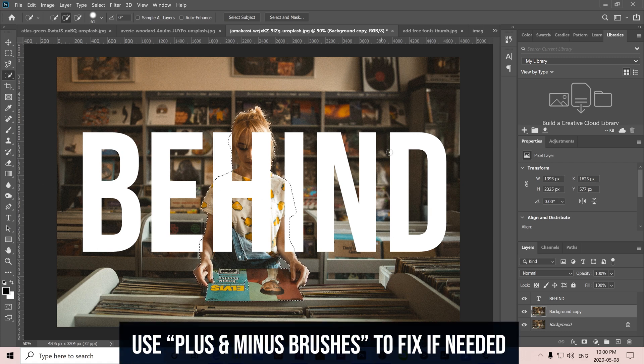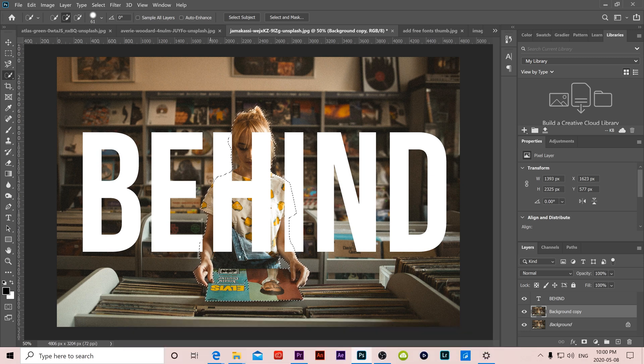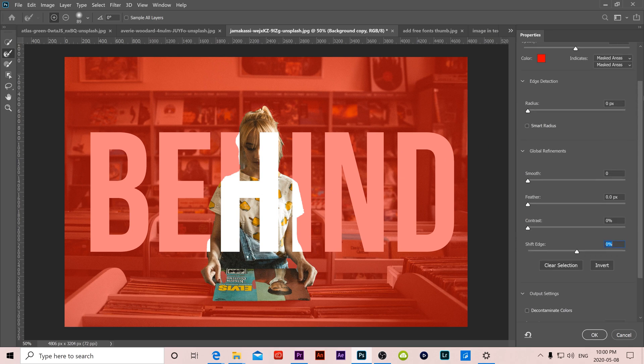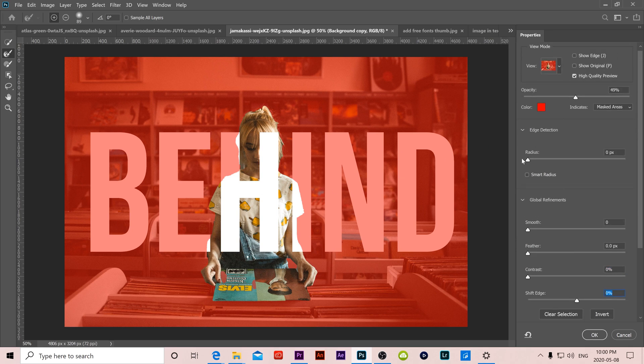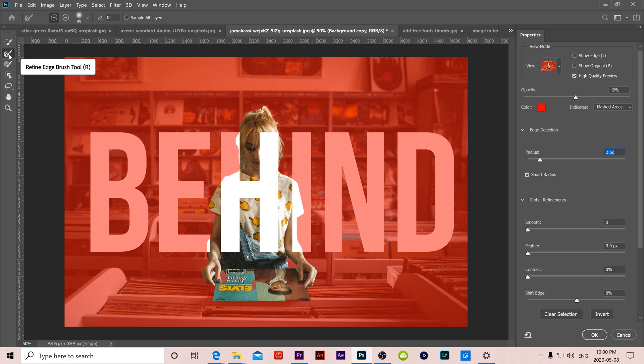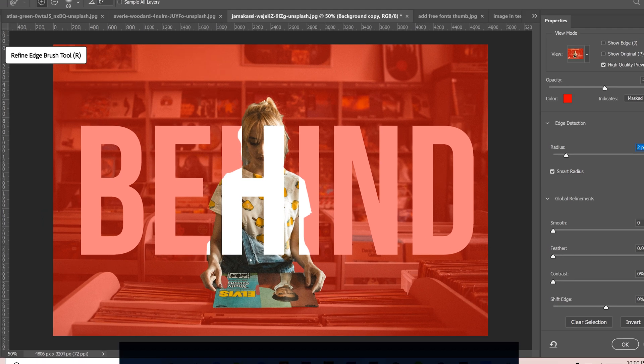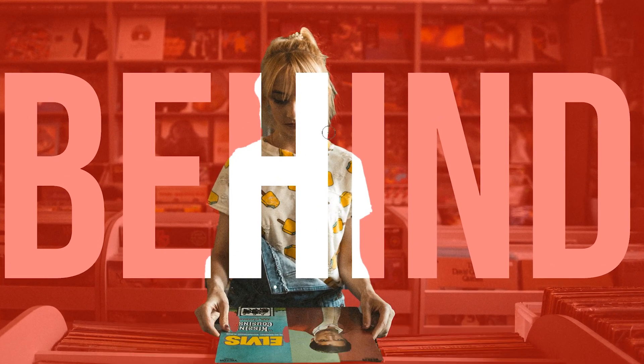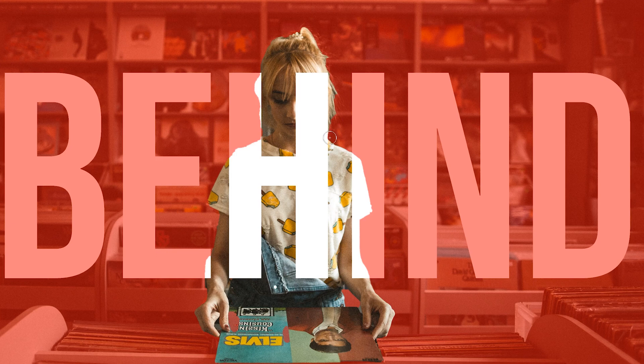So let's go into select and mask, and this is important because now we can see the text and our selection in one place. And the only thing we're going to do is we're going to go over here and we're going to bump up our radius a little bit, click on smart radius, and we're going to use the second one down here, the refine edge brush tool, to deal with any parts that you have that are like hair, that are like tough selection parts.